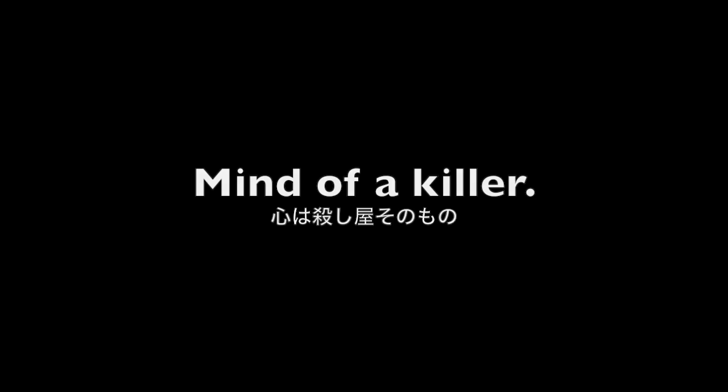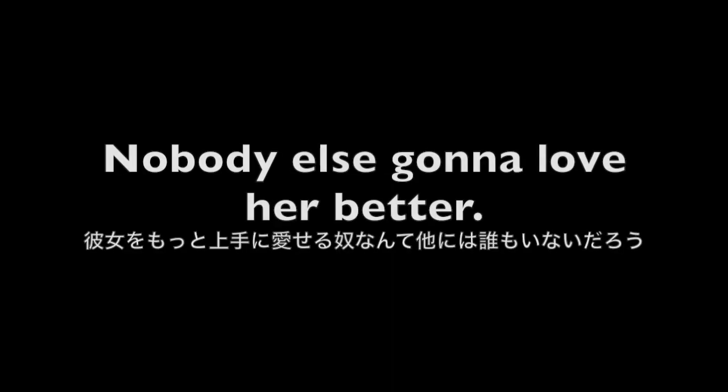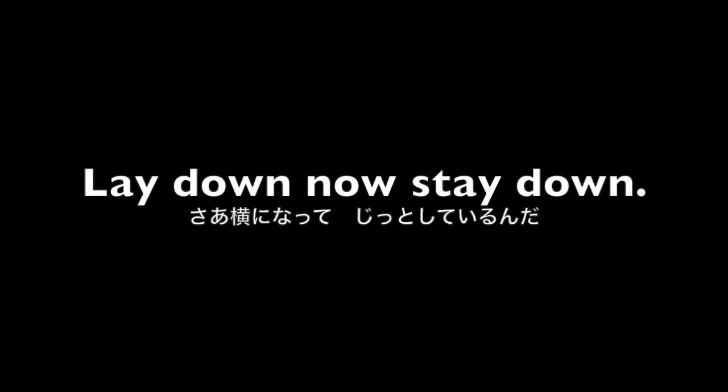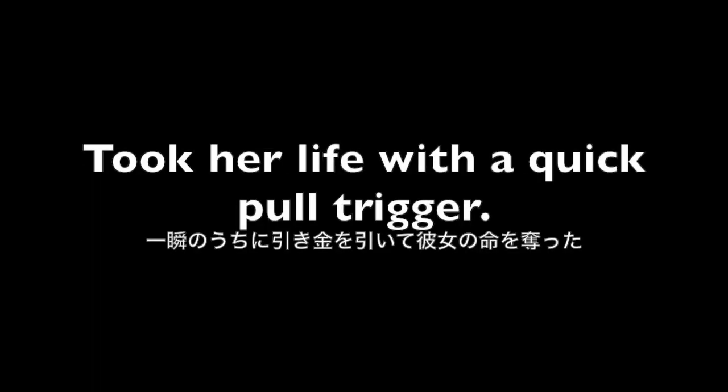mind of a killer. Nobody else gonna love her better, lay down, now stay down, took a laugh with a quick pull trigger